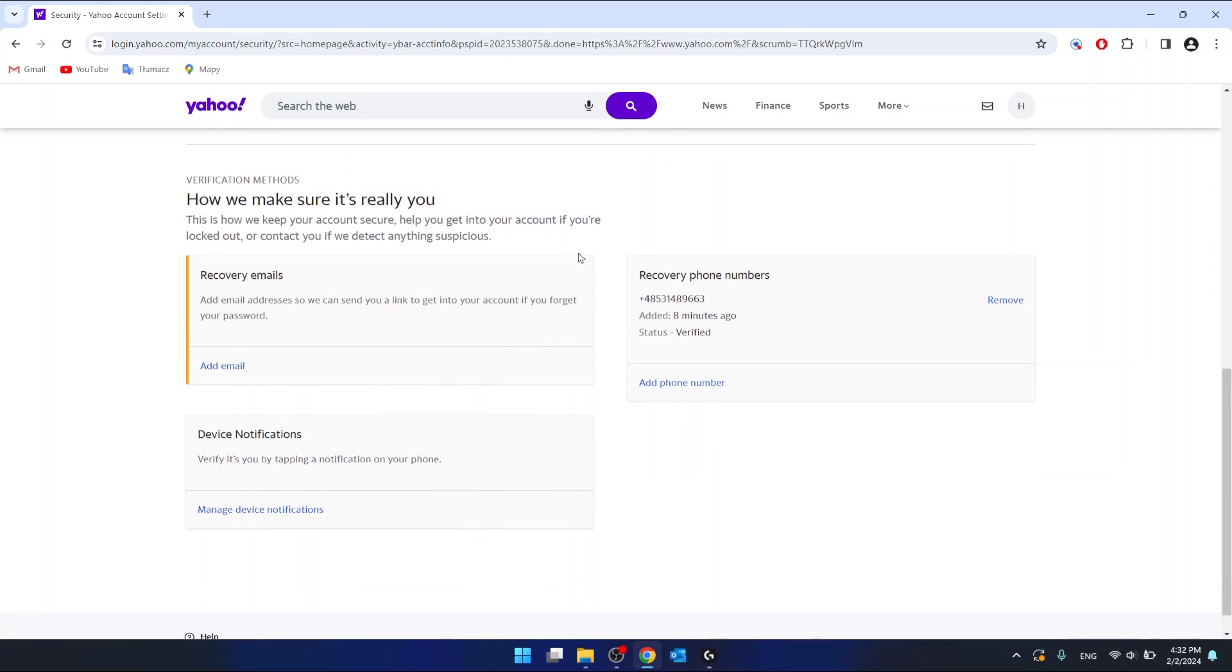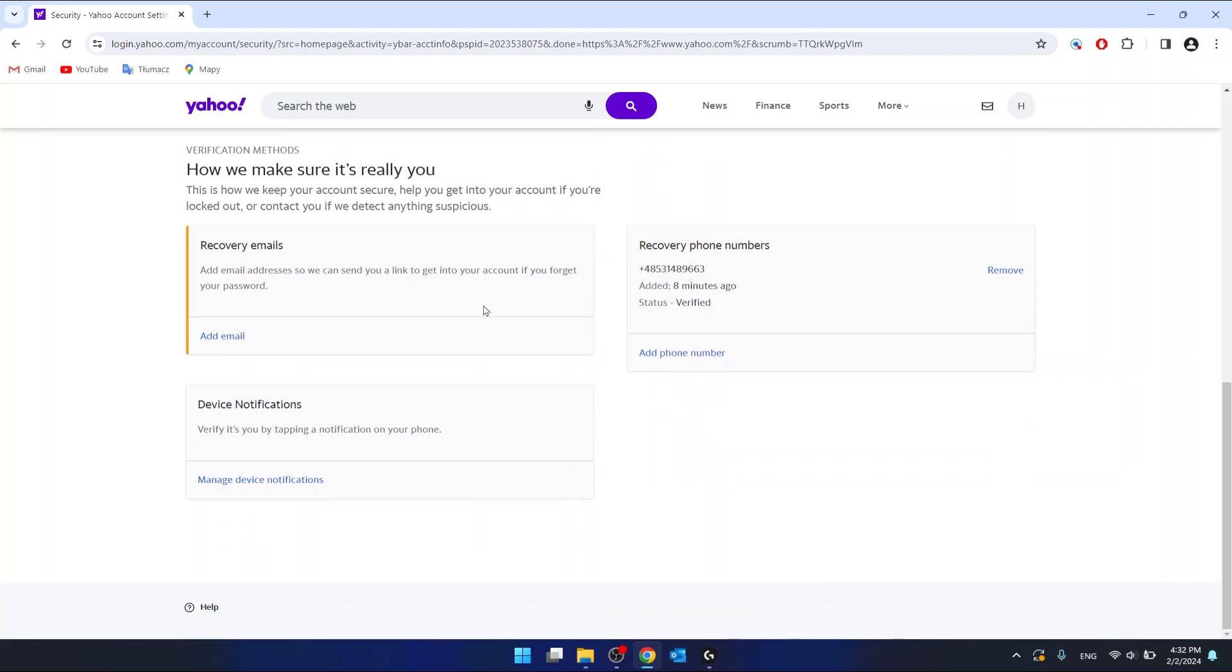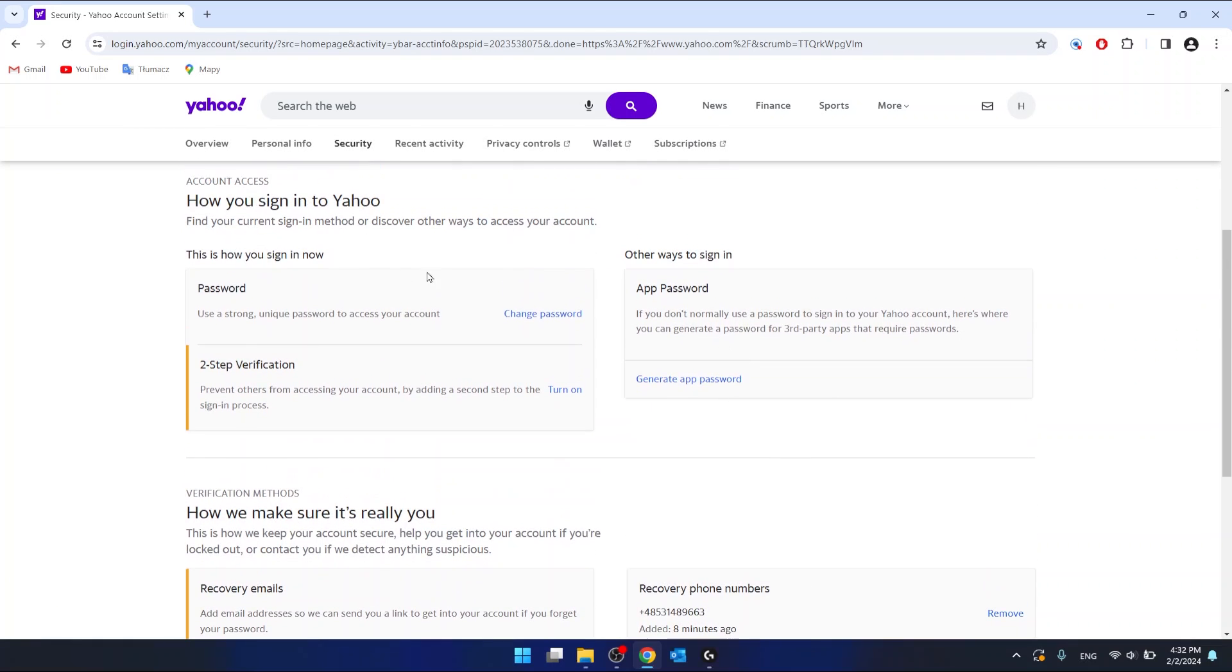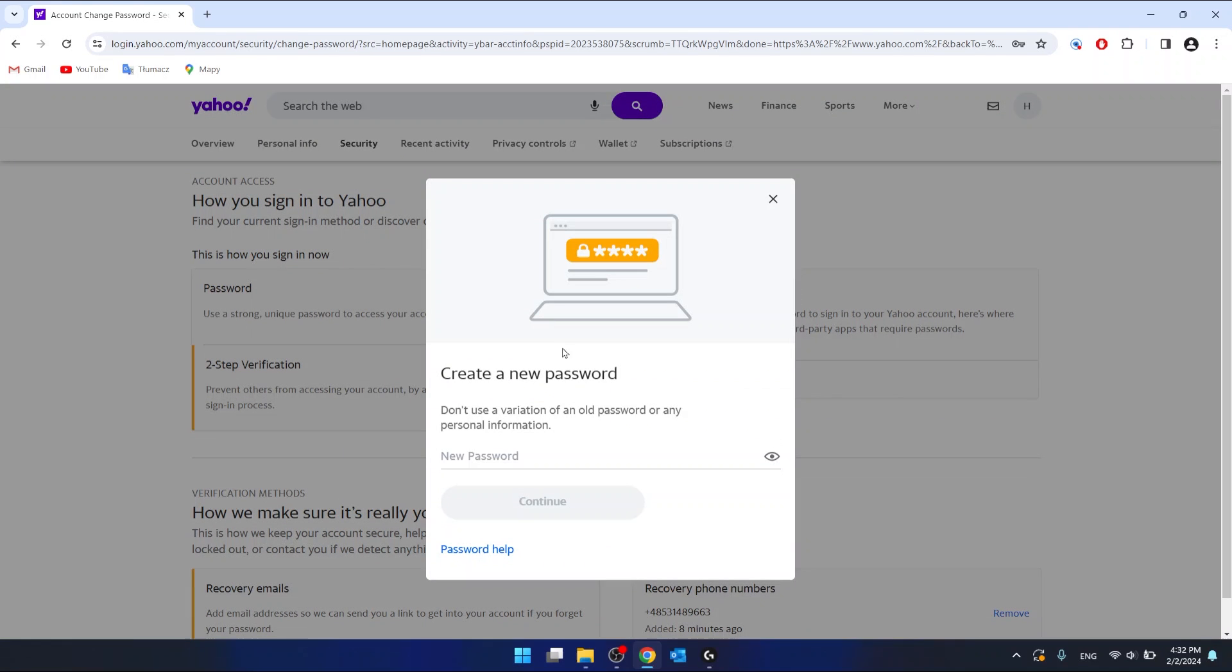And then you would like to go to the password section. And here, just click change password.